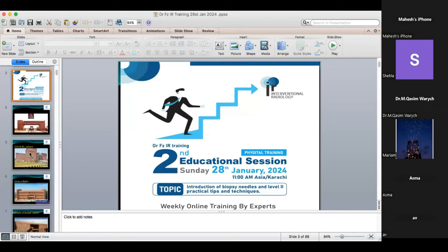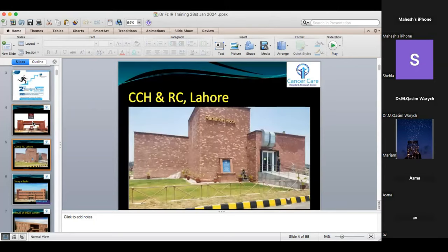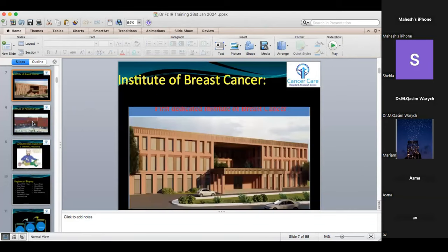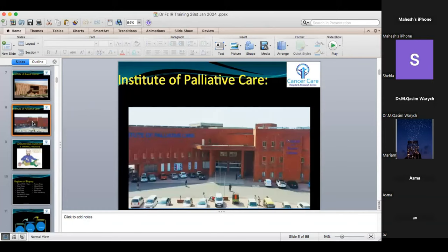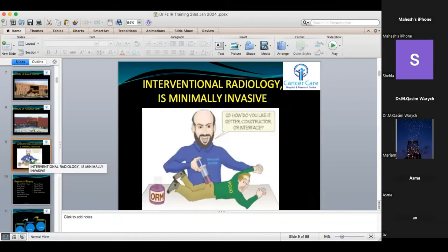Last time we introduced Cancer Care Hospital and Research Center. Cancer Care Hospital is the biggest cancer hospital in Pakistan, situated in Lahore. I am one of the board members. We provide all treatments free of cost. This is the first institute of palliative care in Pakistan.